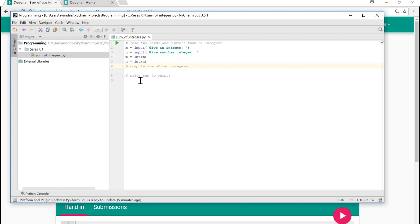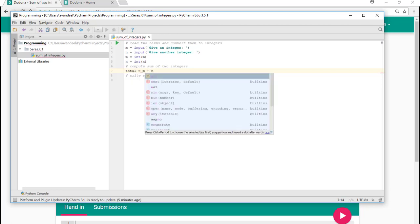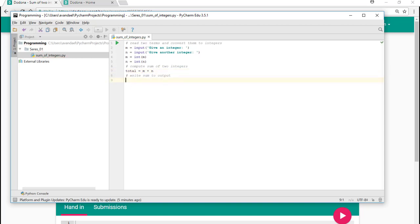In the second part of the solution, we compute the sum and display the result using the built-in function print.